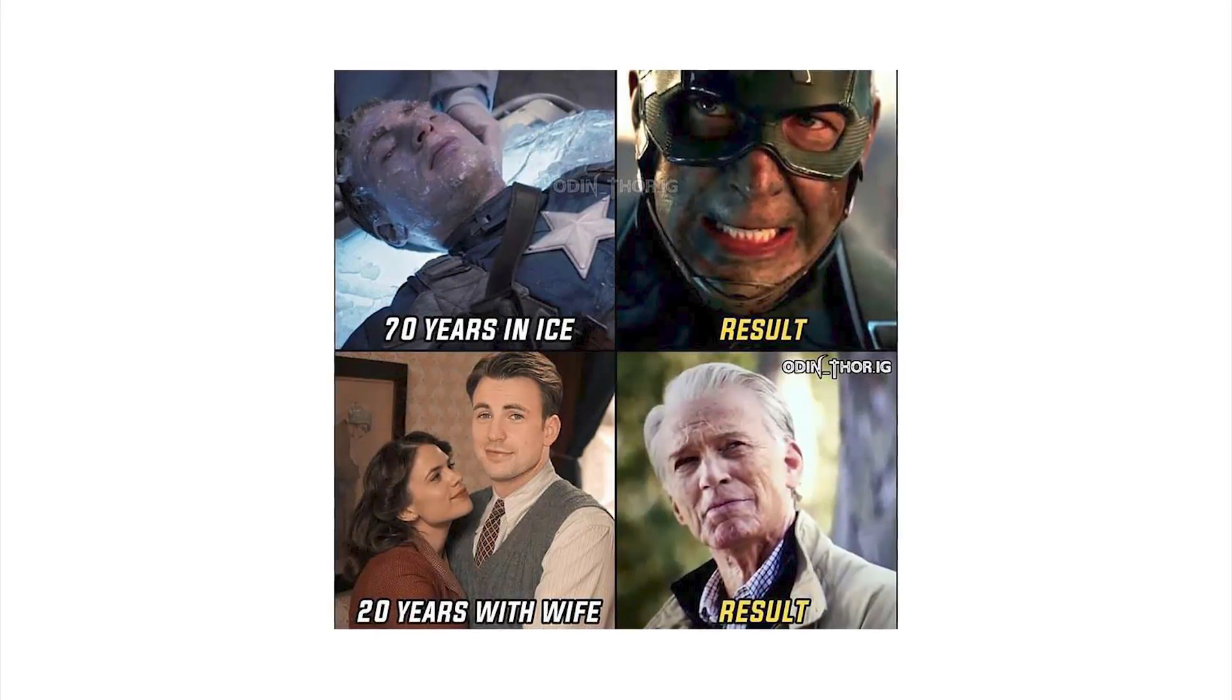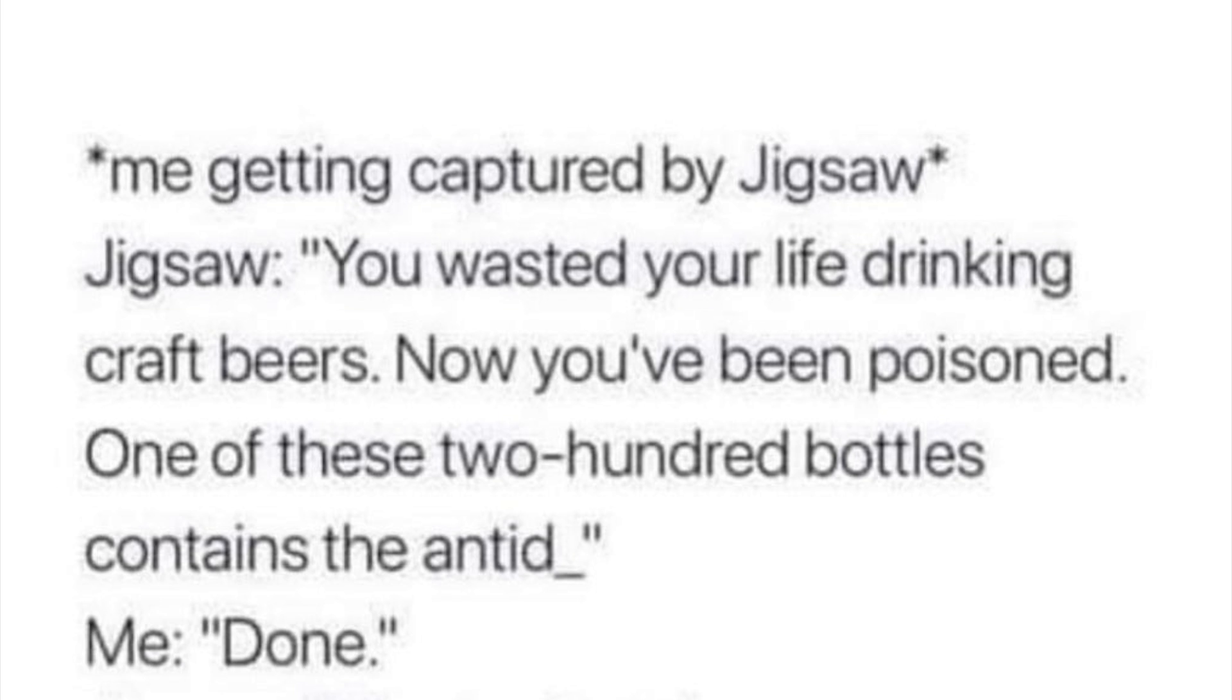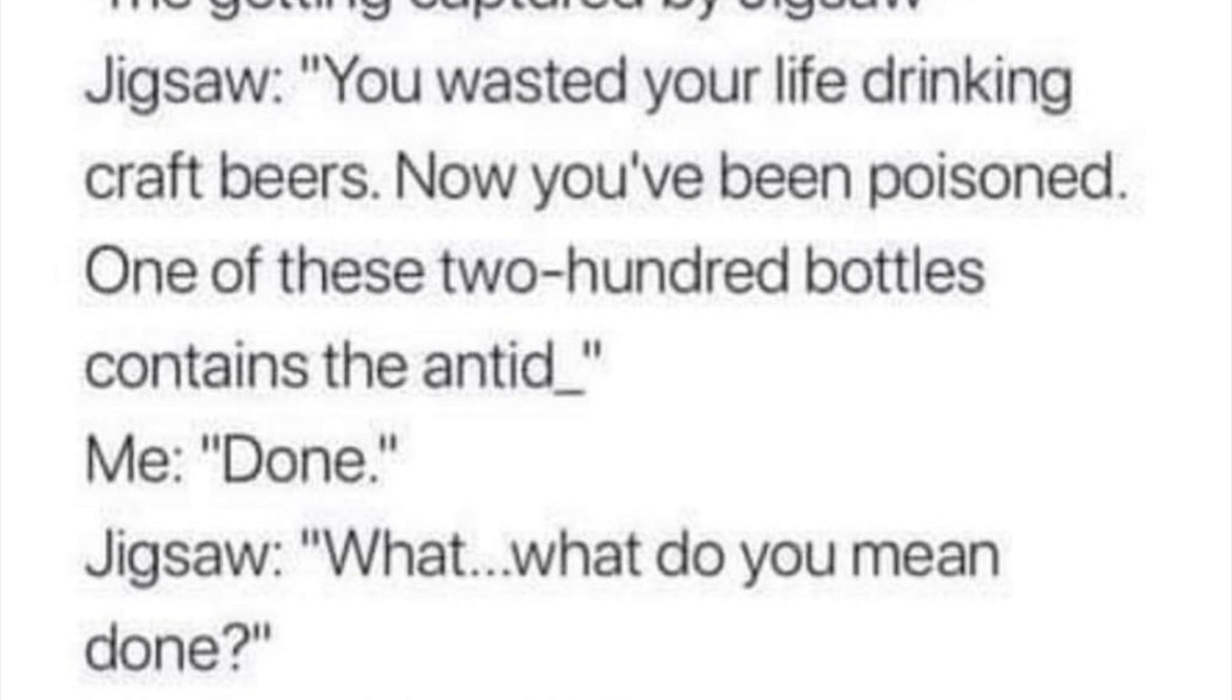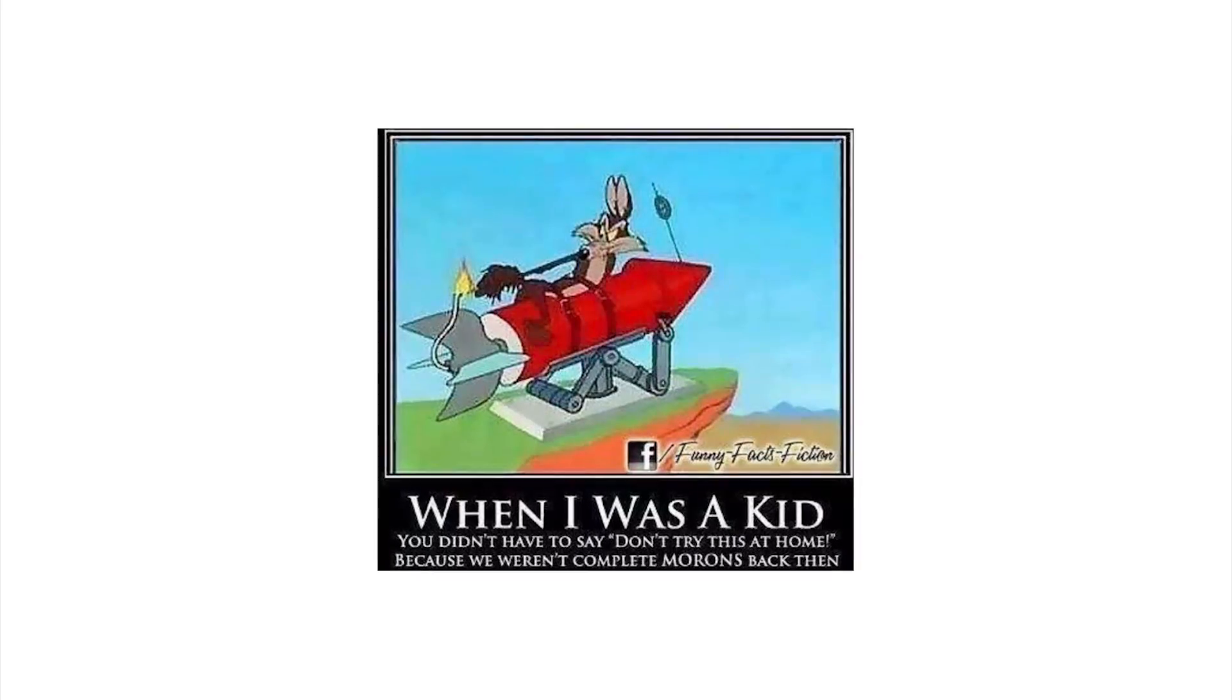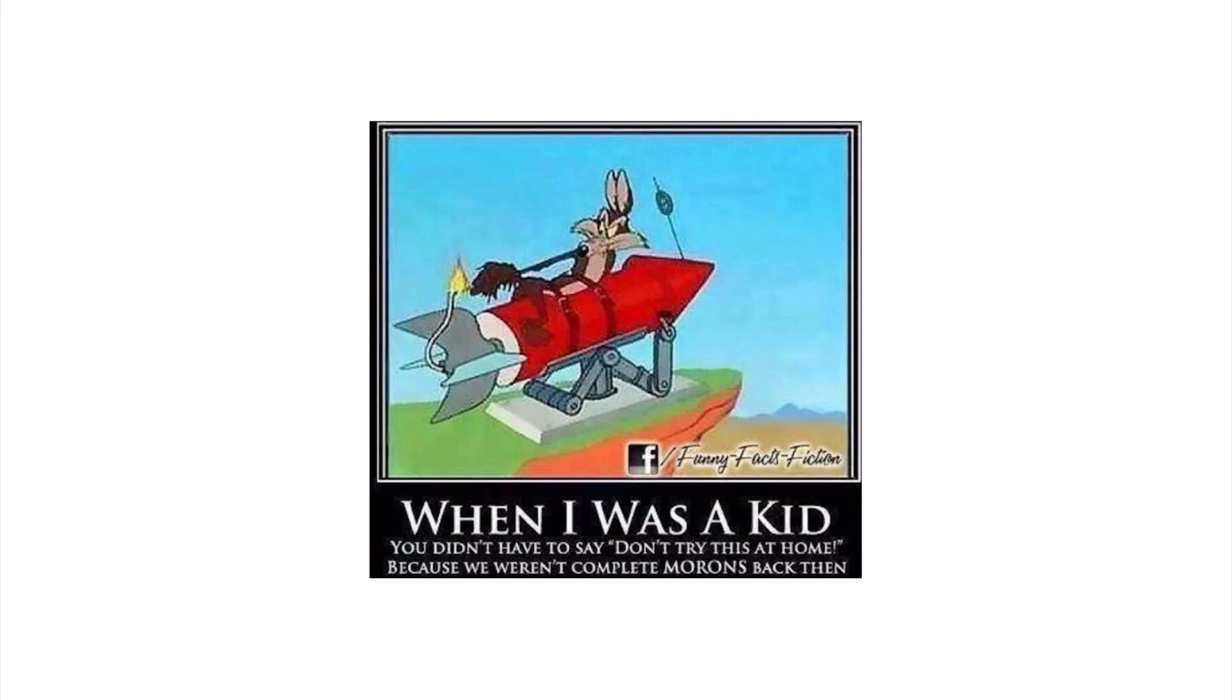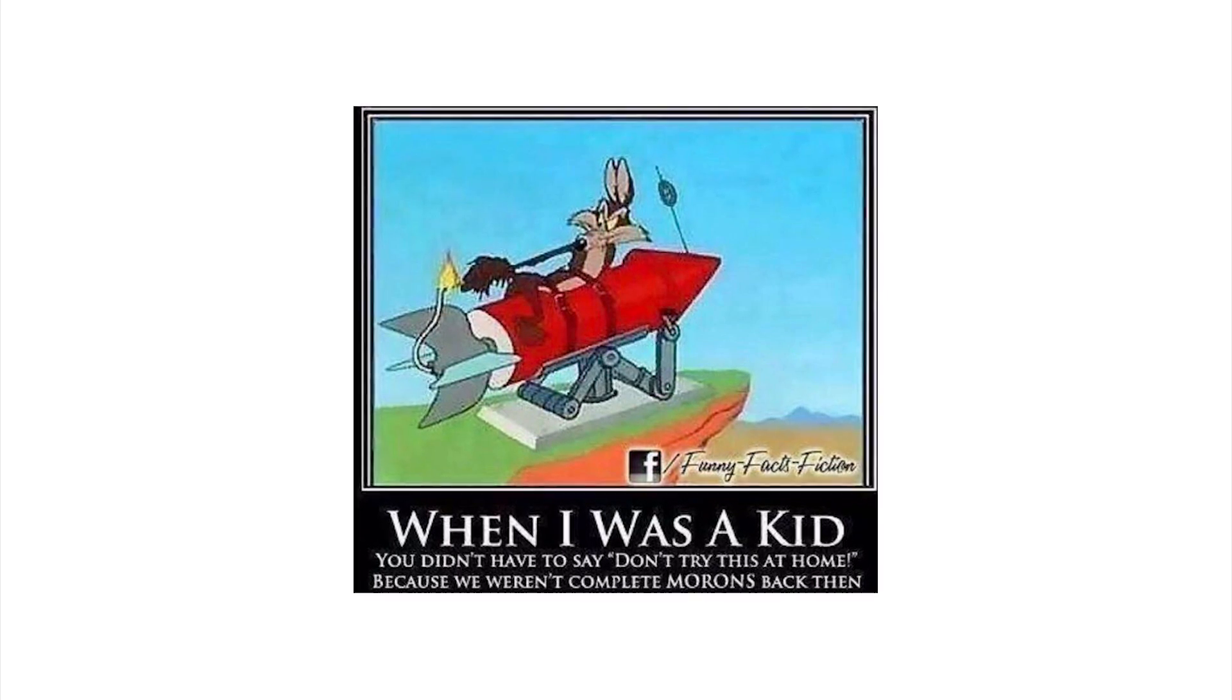Listen, I would much rather have him spent 20 years with the wife and come back as that old withered man than spend the 70 years in ice. Me getting captured by Jigsaw: you've wasted your life drinking craft beers, now you've been poisoned, one of these 200 bottles contain the antidote. What do you mean done? I mean fight me you tricycle puppet bruh. I would try to burp on command but I'm pretty sure I'd throw up.